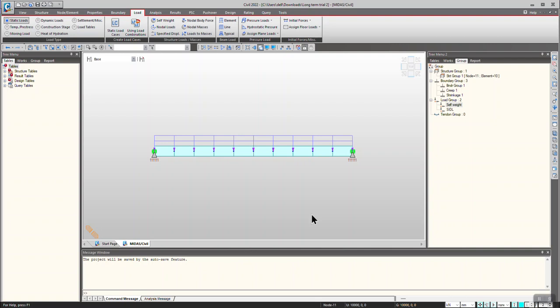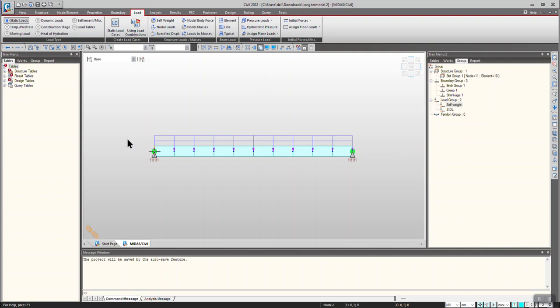Hello everyone, welcome to another video of my MIDAS short video series. In this video I will be explaining how to consider settlement in construction stages. For demonstration purposes, I am considering a very simple model which is a fixed beam, activating it in construction stages and considering settlement of supports.